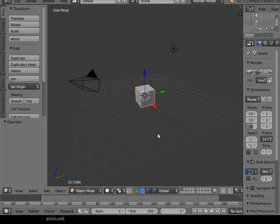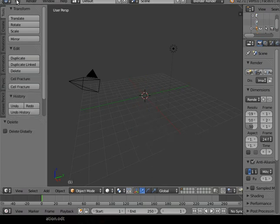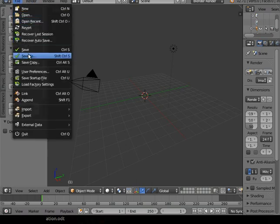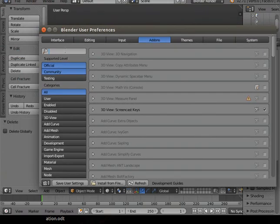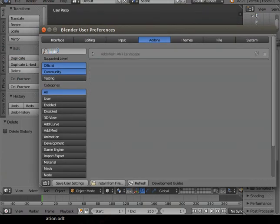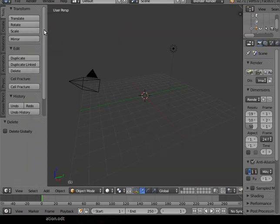The first thing I'm going to do is get rid of the default square. Then I'm going to turn on the landscape generator. To do that, go to User Preferences, then Add-ons, and in the search box at the top left type in 'landscape'. You get 'Add Mesh: Landscape' — tick that box. If you want to keep it on permanently, hit Save User Settings; if not, just close it down.